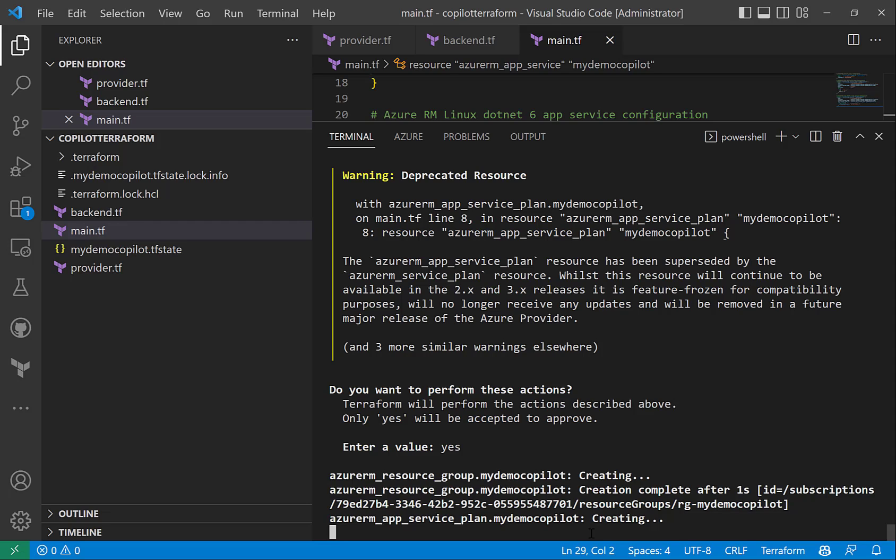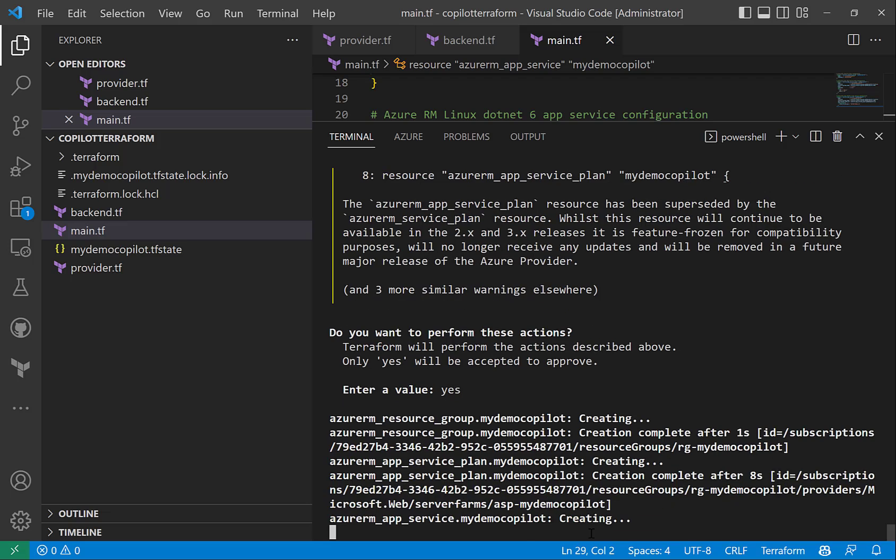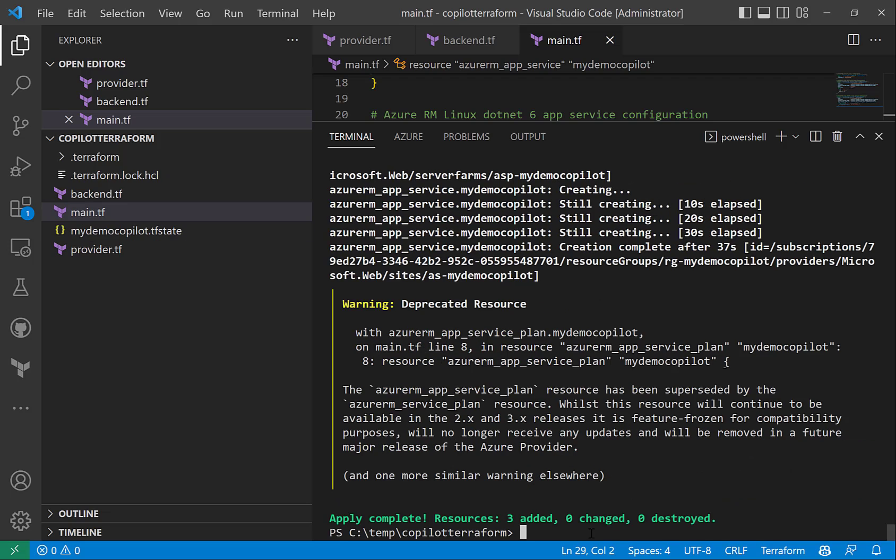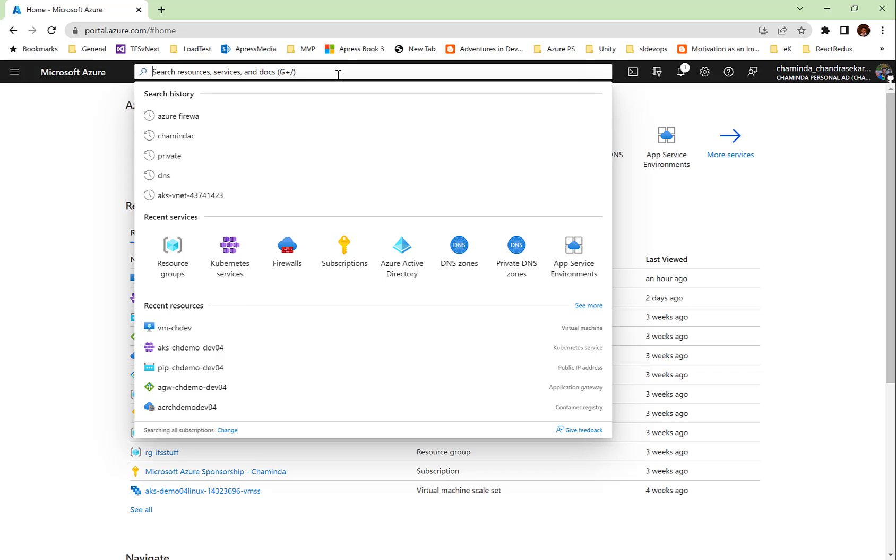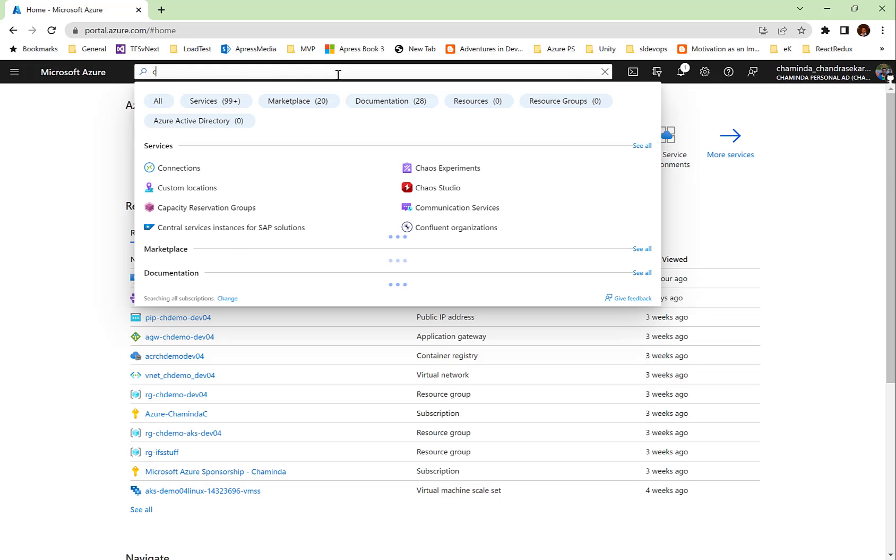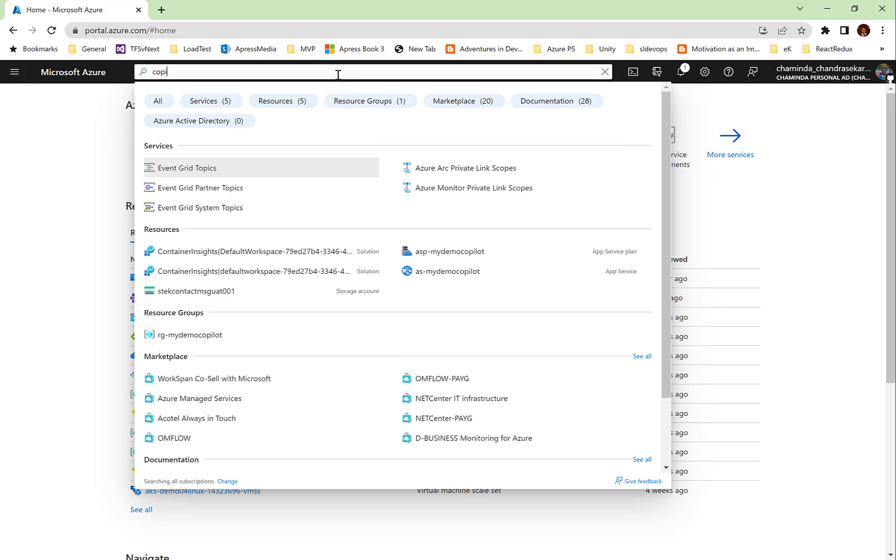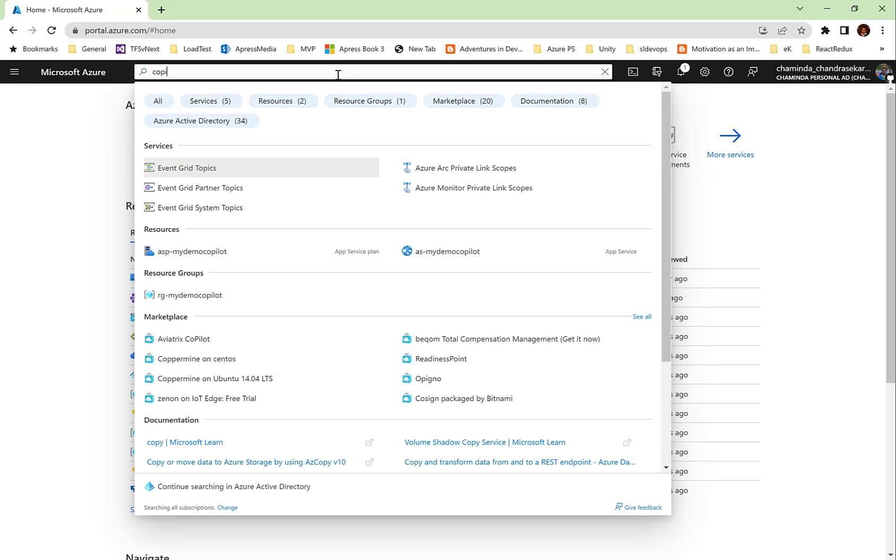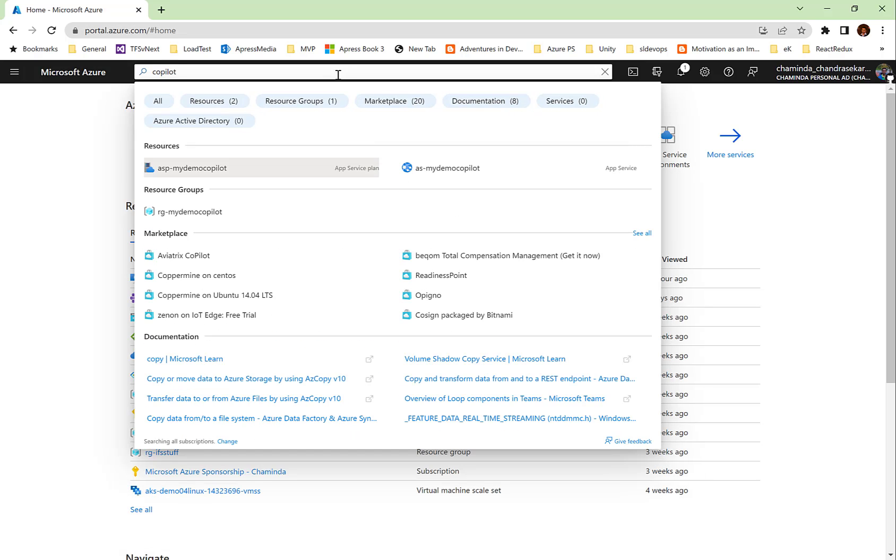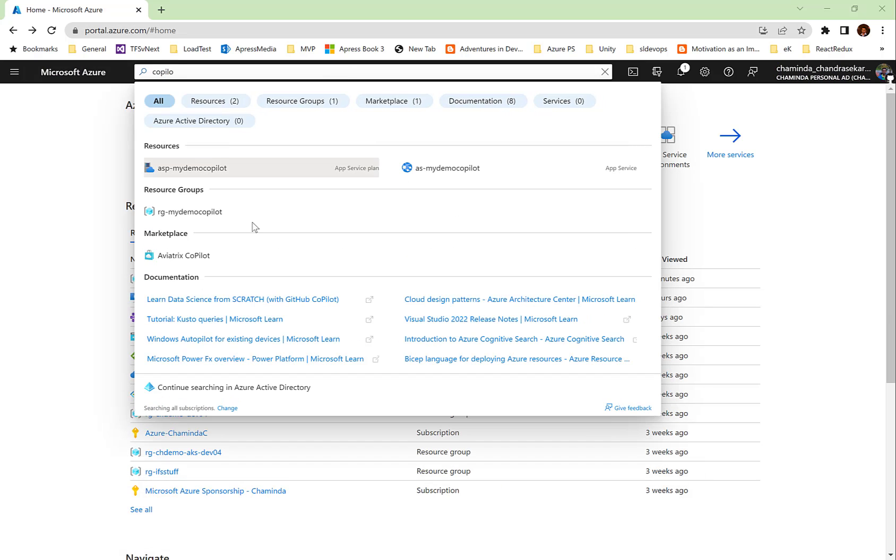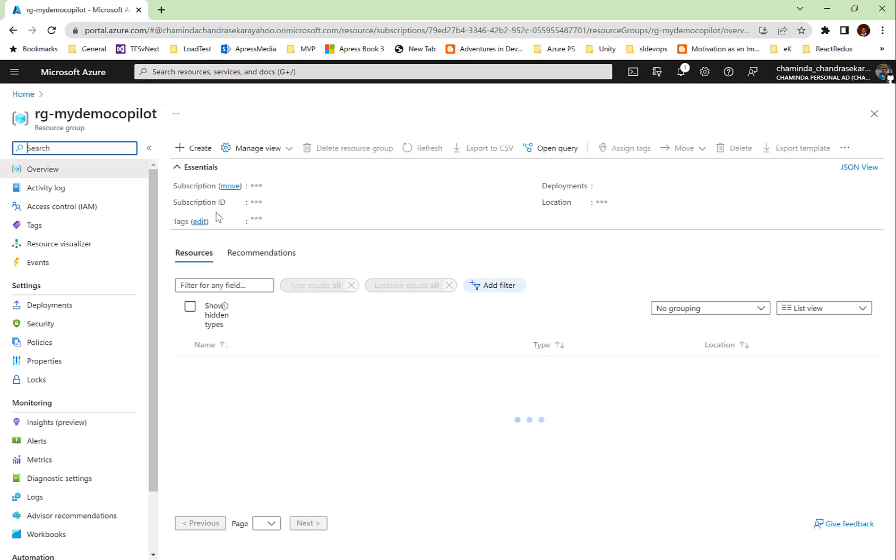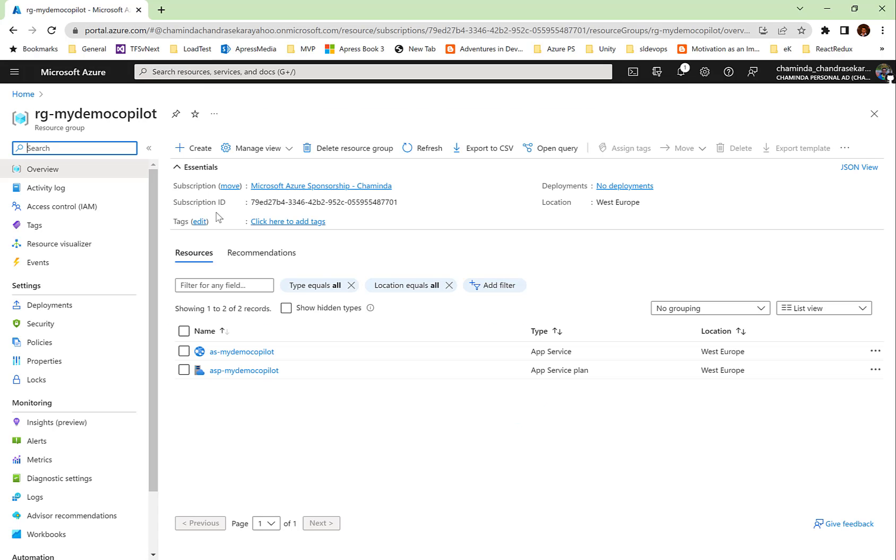These all are written with the help of GitHub Copilot and the creation is completed. Now let's go and see in Azure portal. Let's search for the resources that we have created with the name copilot. As you can see, all the resources that we have specified in Terraform with the help of GitHub Copilot have been created here. So GitHub Copilot really helps writing Terraform code as well.